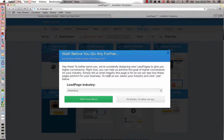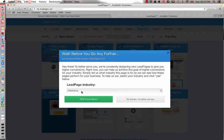Leadpages does this little survey just to find out what industry you're in and help them with their marketing. I always do this because anything that makes Leadpages better is better for me. So I'll put in marketing and say yes, count me in.